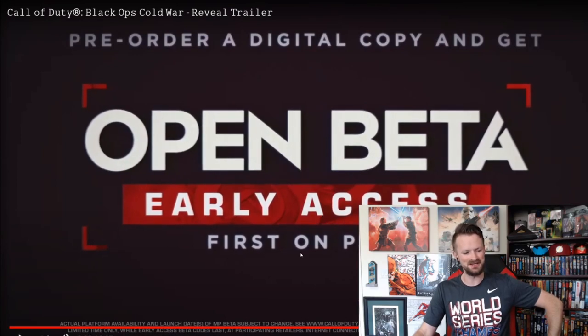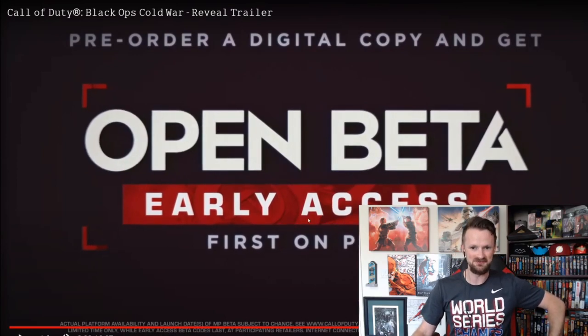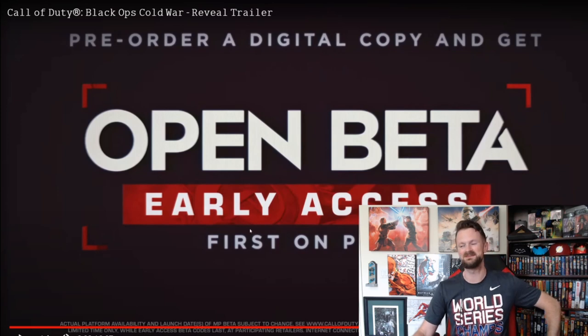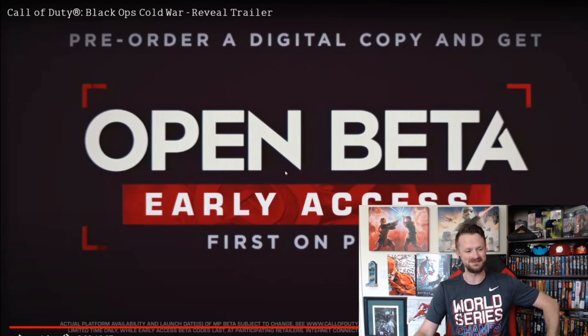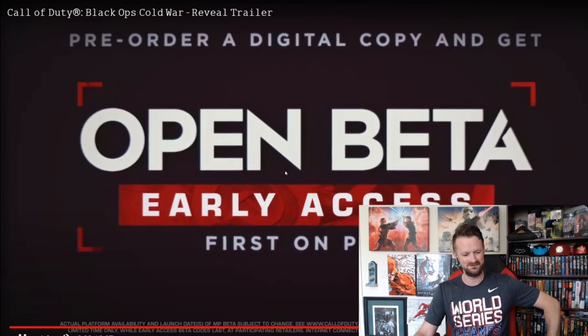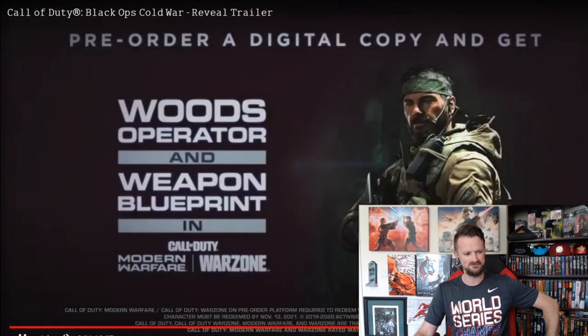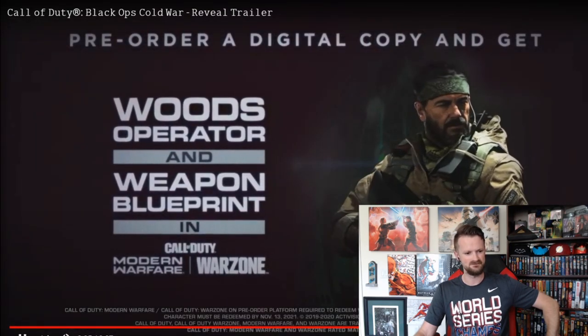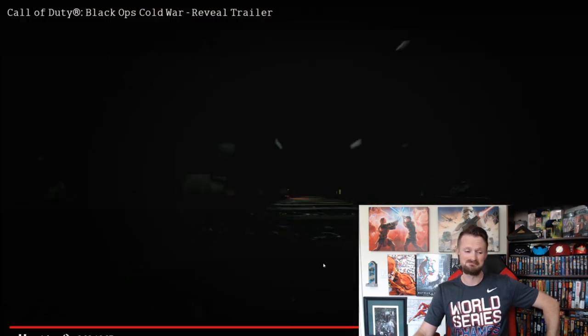And there you go. Look, early access for the beta, first on PlayStation 4. PlayStation picks up all these early access deals. Pre-order and get early access to the open beta and instant access to the Woods operator pack in Modern Warfare, including Warzone.